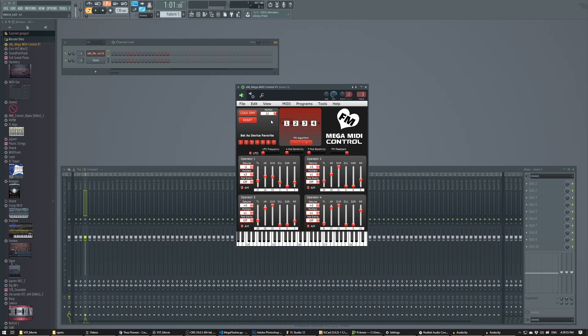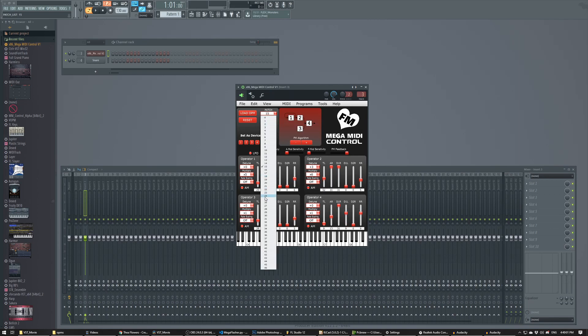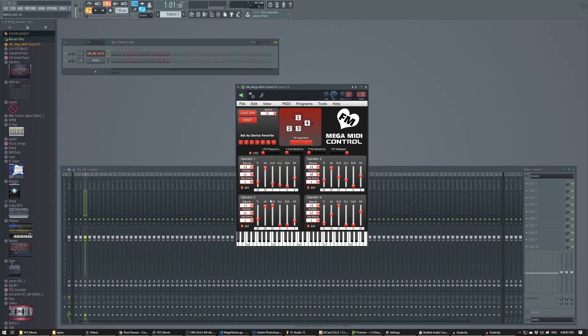Now that one's a little bit loud. Let's pick another one. You can pick all the individual patches inside of the OPM file and they're instantly sent to the Mega MIDI.